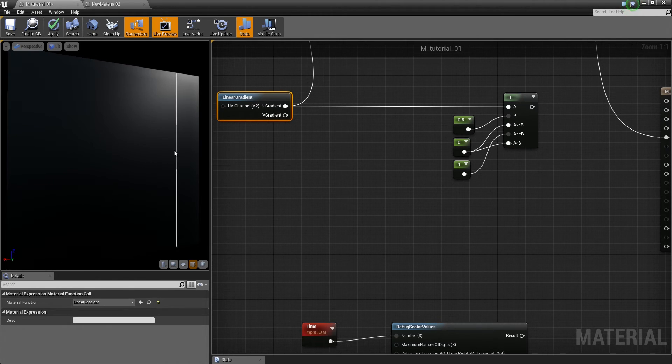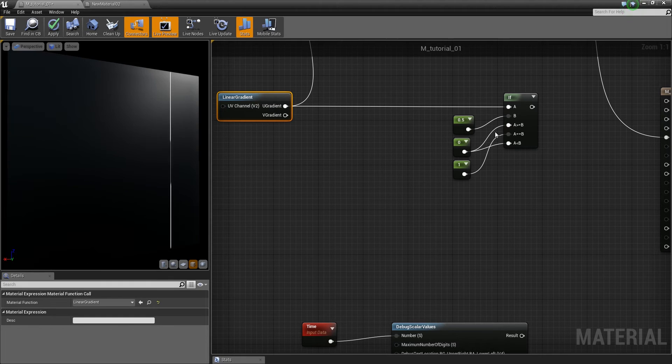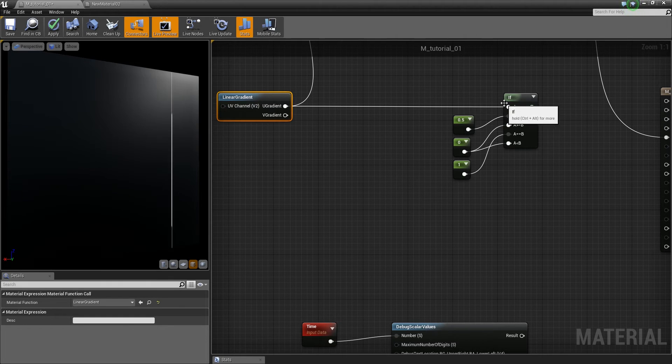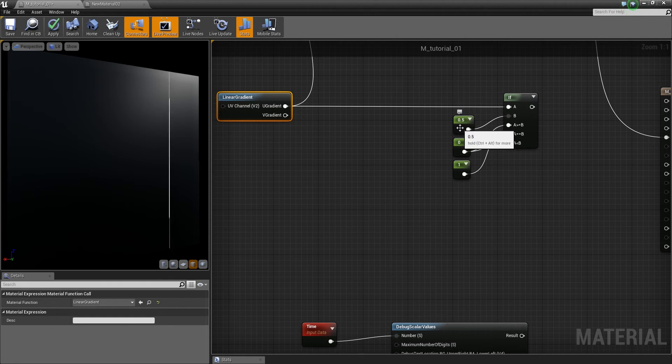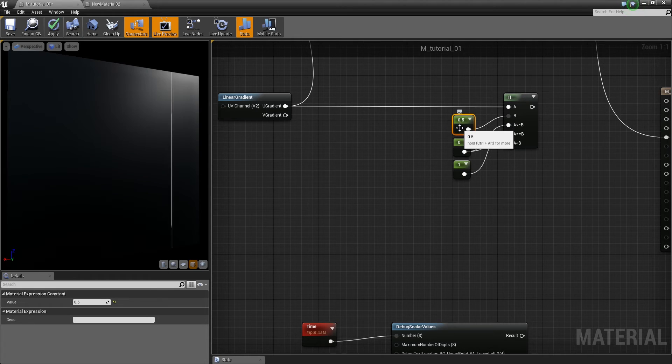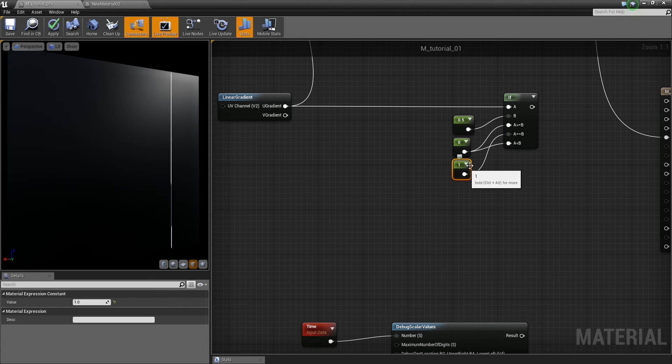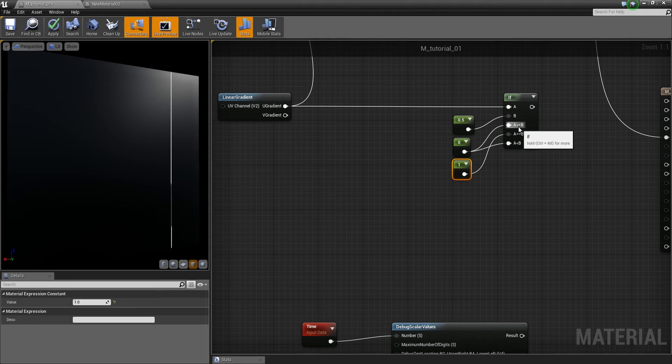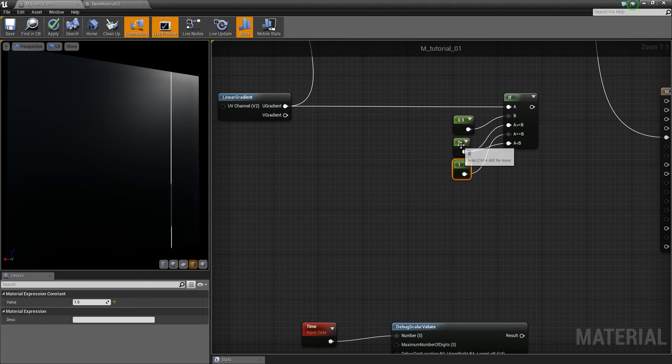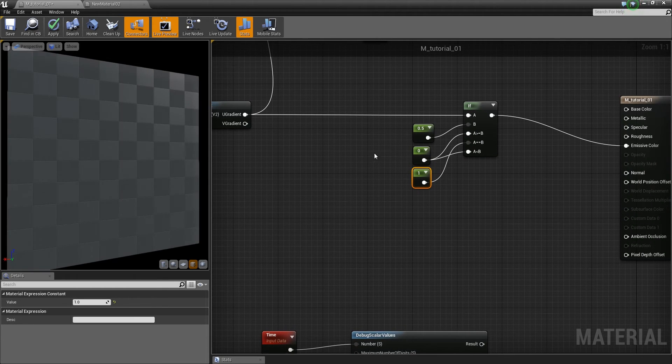When I started, I had the base idea to take an if node and say, if the value is exactly 0.5, then give me a 1 color value, and if the value is not exactly like this, then give me a 0, put it in here.